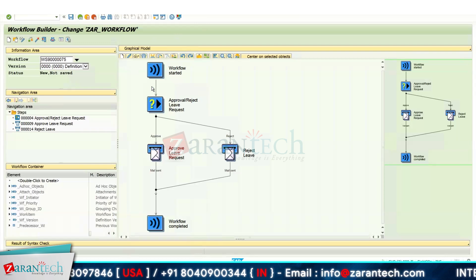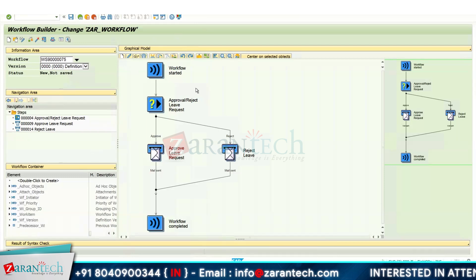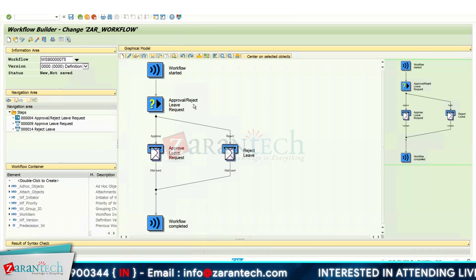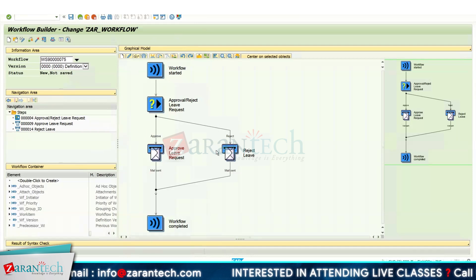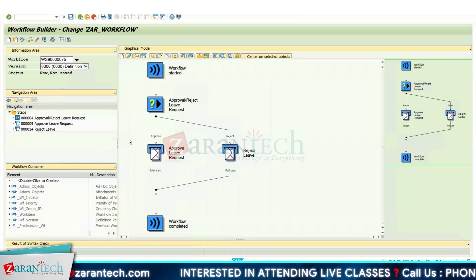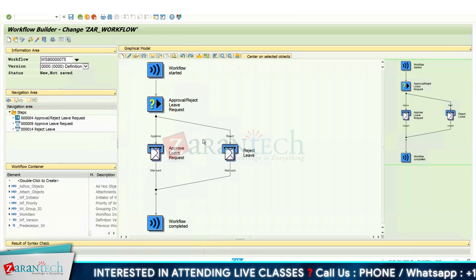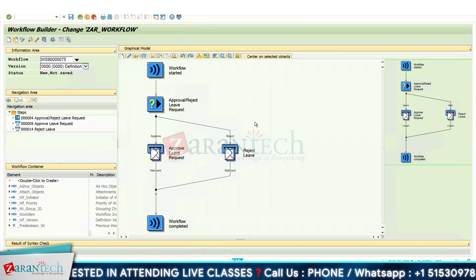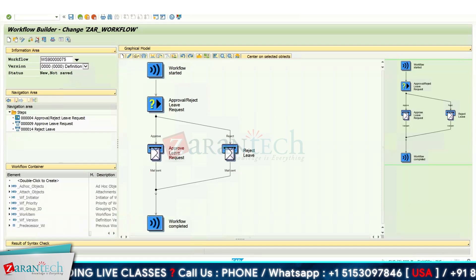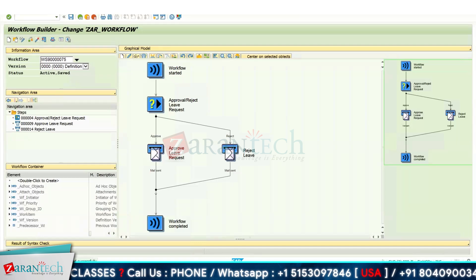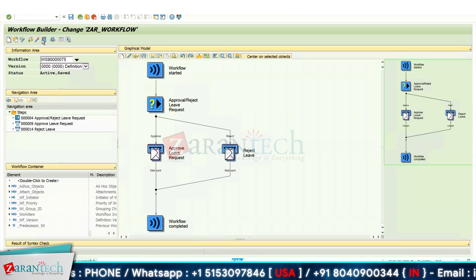To summarize: the first step is Workflow Start and the last is Workflow Completed. In between, I've designed a User Decision where my agent will receive the decision. If they approve, the user receives a mail saying the leave request has been approved by the reporting manager. If they reject, the user receives a mail saying the leave request has been rejected. Now click the Activate button — the workflow definition is saved and activated with no errors.